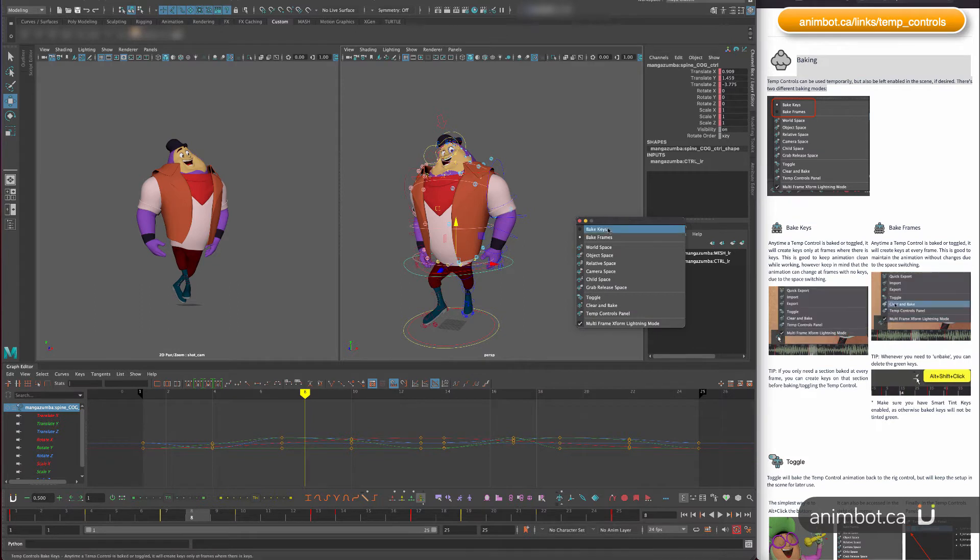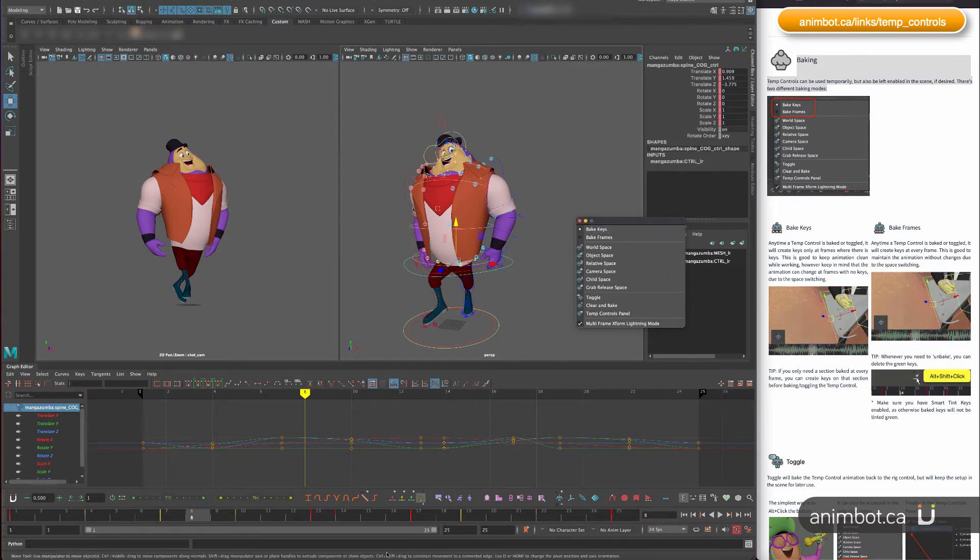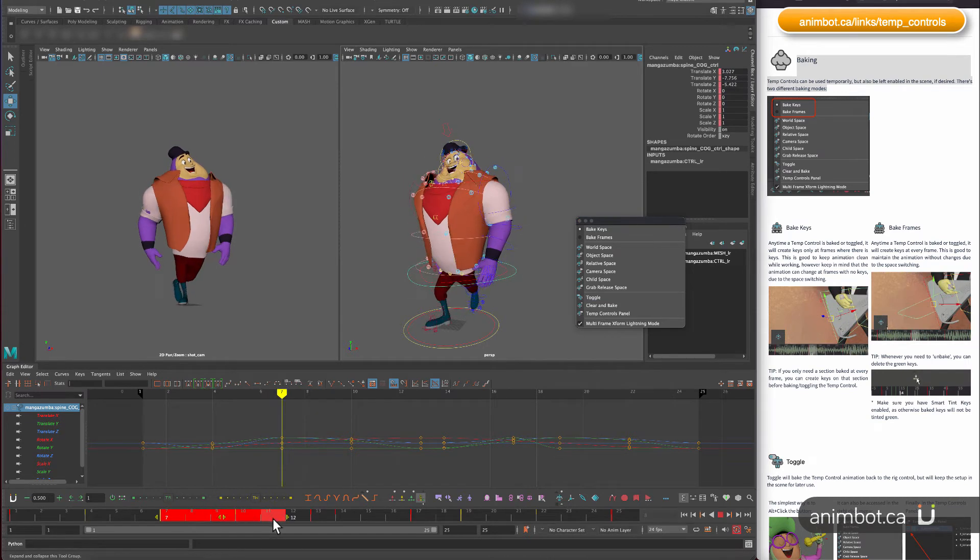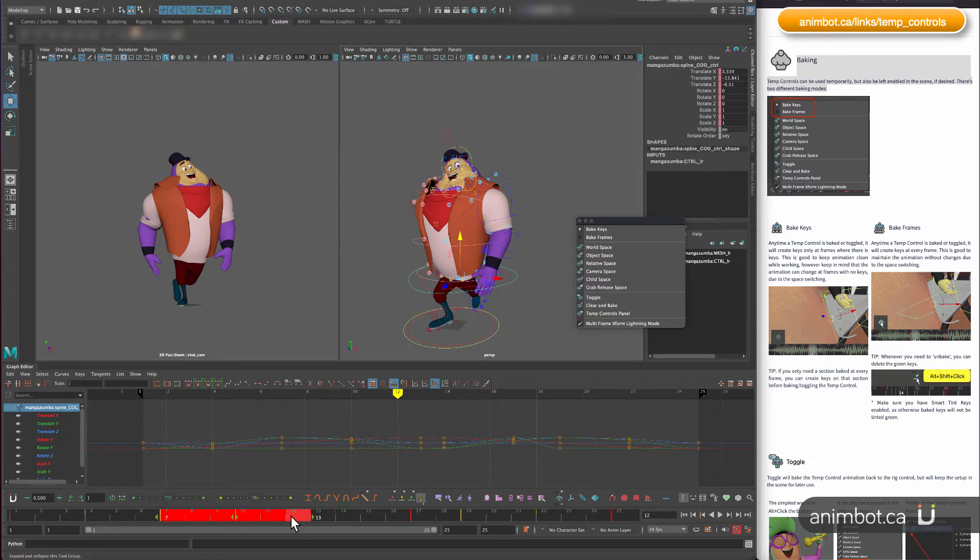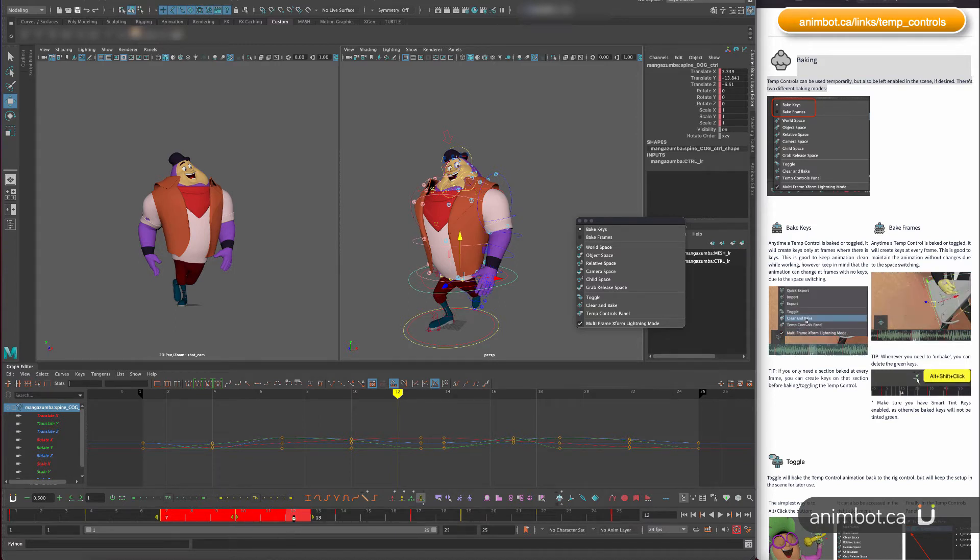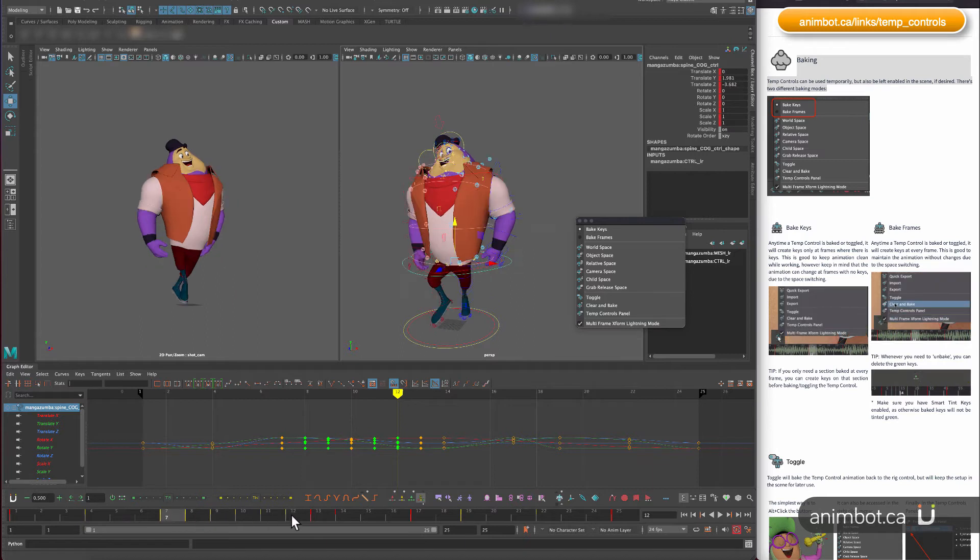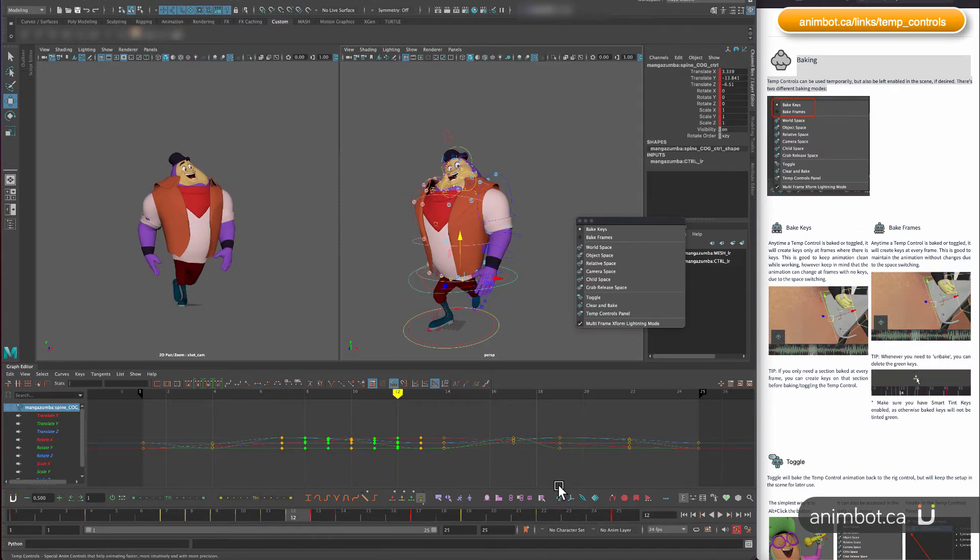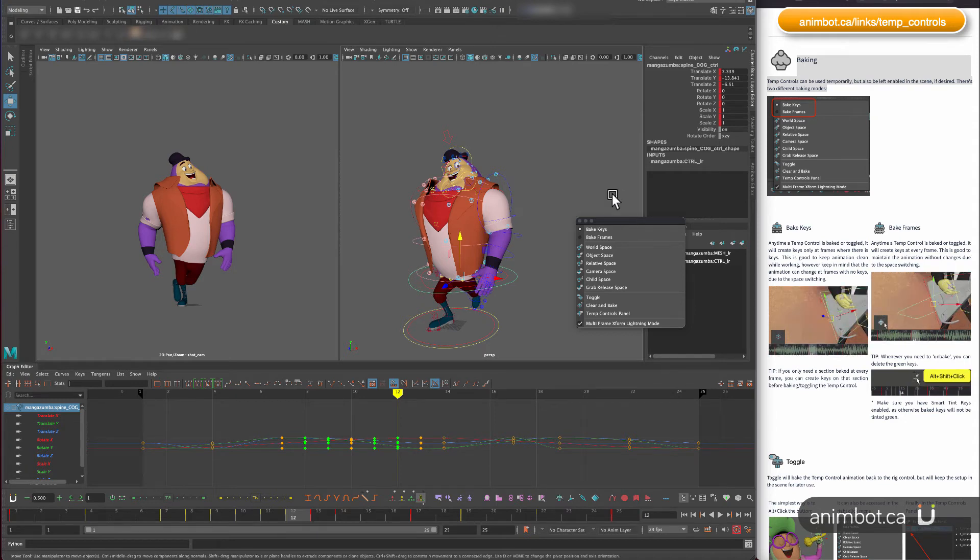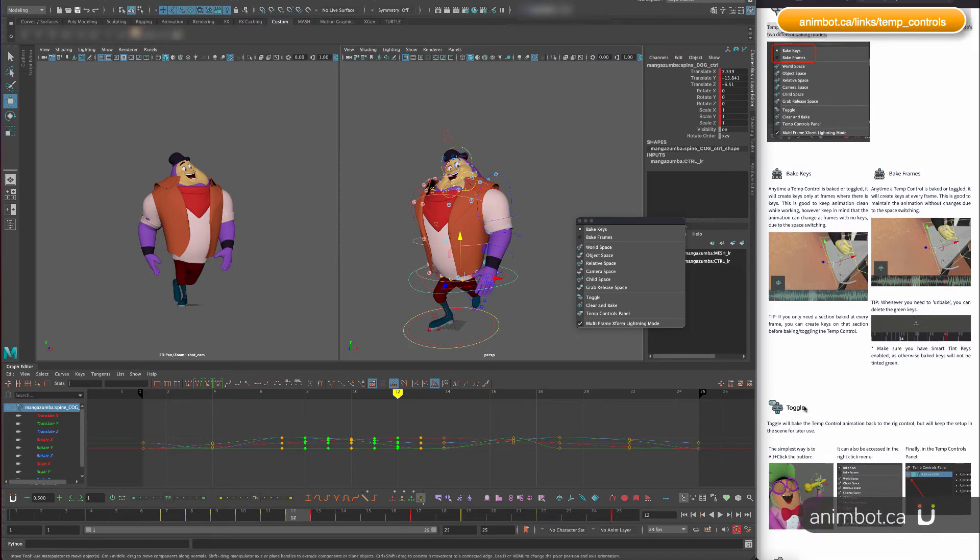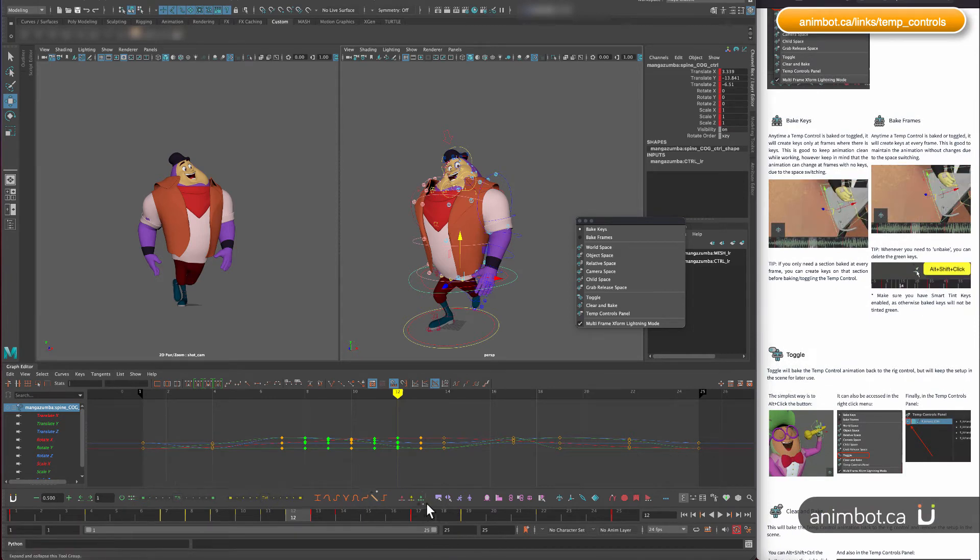But if you want to work in a cleaner way, you can use bake keys. And then if you have just a section that needs to be frame by frame because of the interpolation you want to maintain, you just create some keys in there and then you can bake it that way.